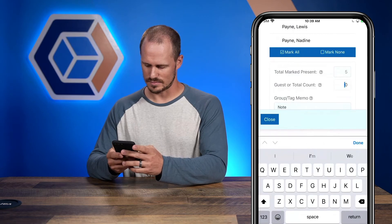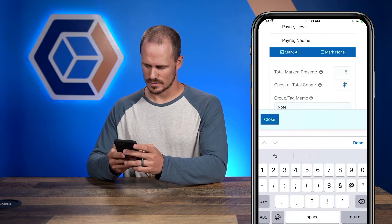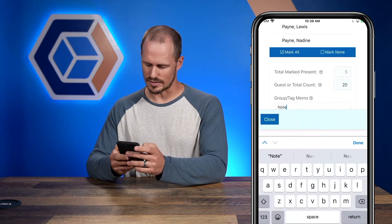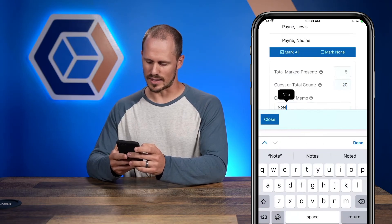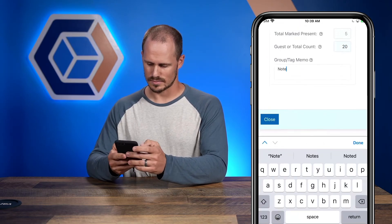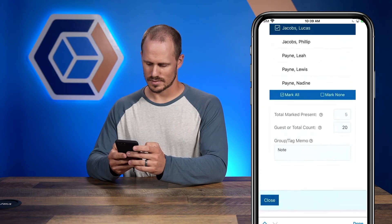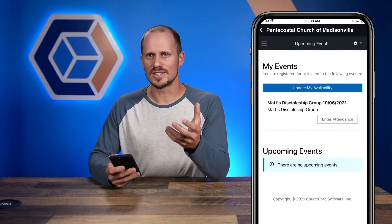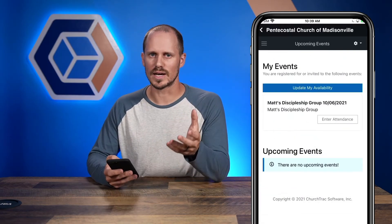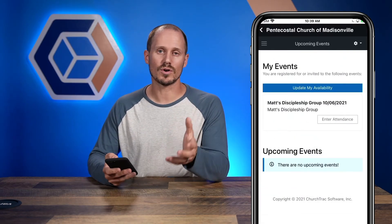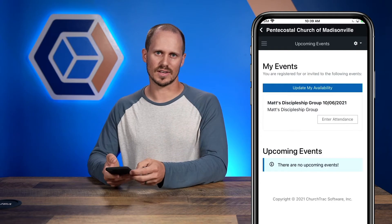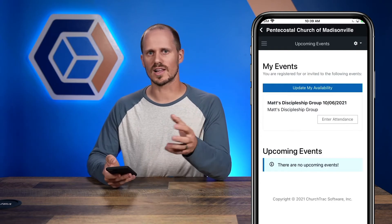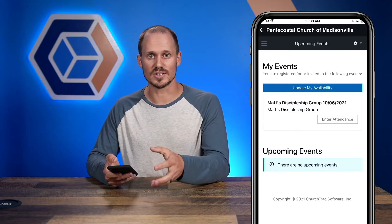From here you can select the names of the people that attended, record the number of guests, and leave a note in the memo line. Now be aware that the prompt to enter attendance will be up for only 24 hours after the event occurs.